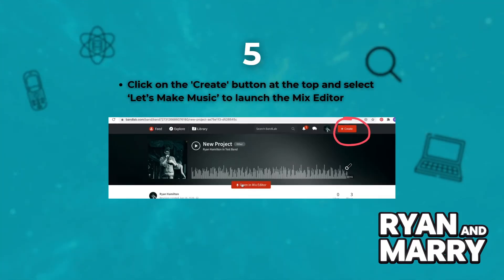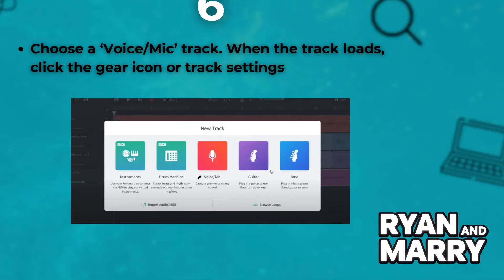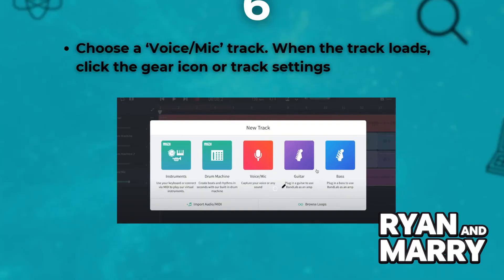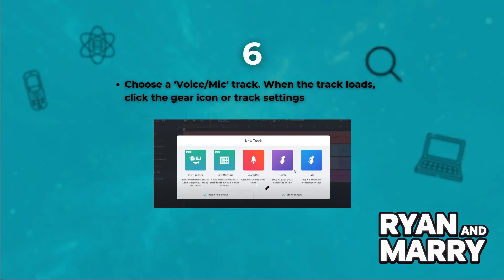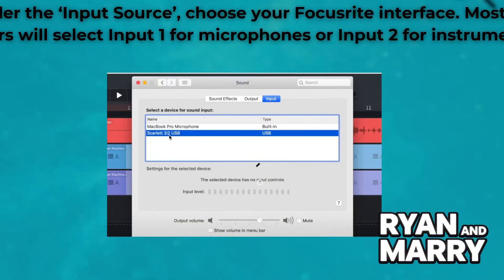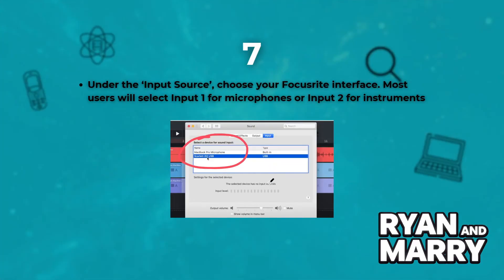Choose a Voice/Mic track. When the track loads, click the gear icon or track settings. Under the input source, choose your FocusWrite interface. Most users will select Input 1 for microphones or Input 2 for instruments.